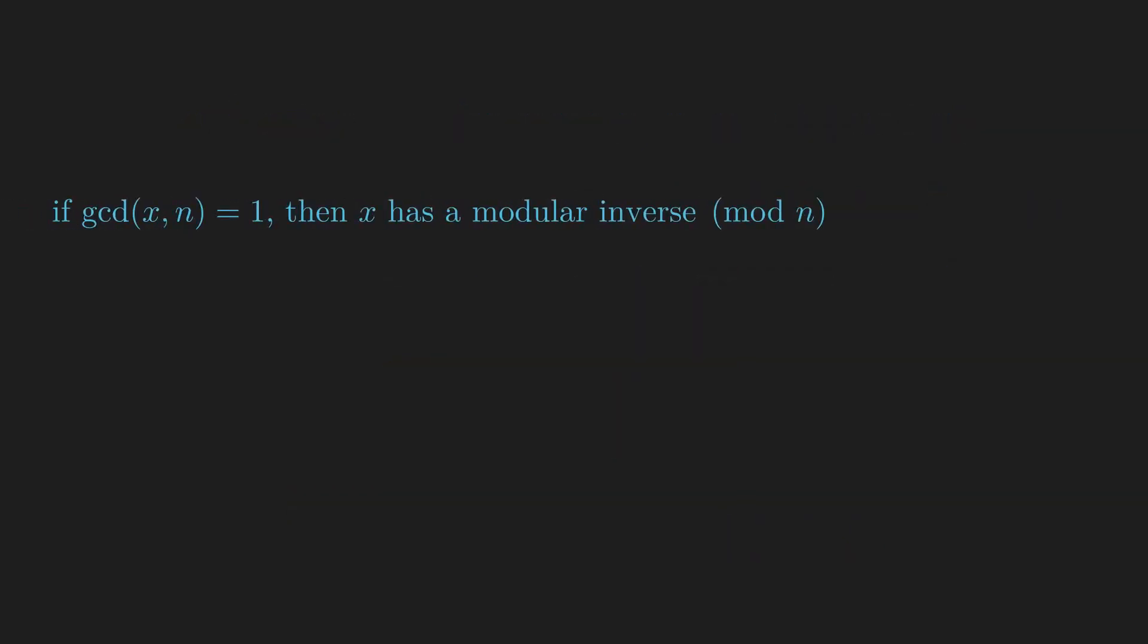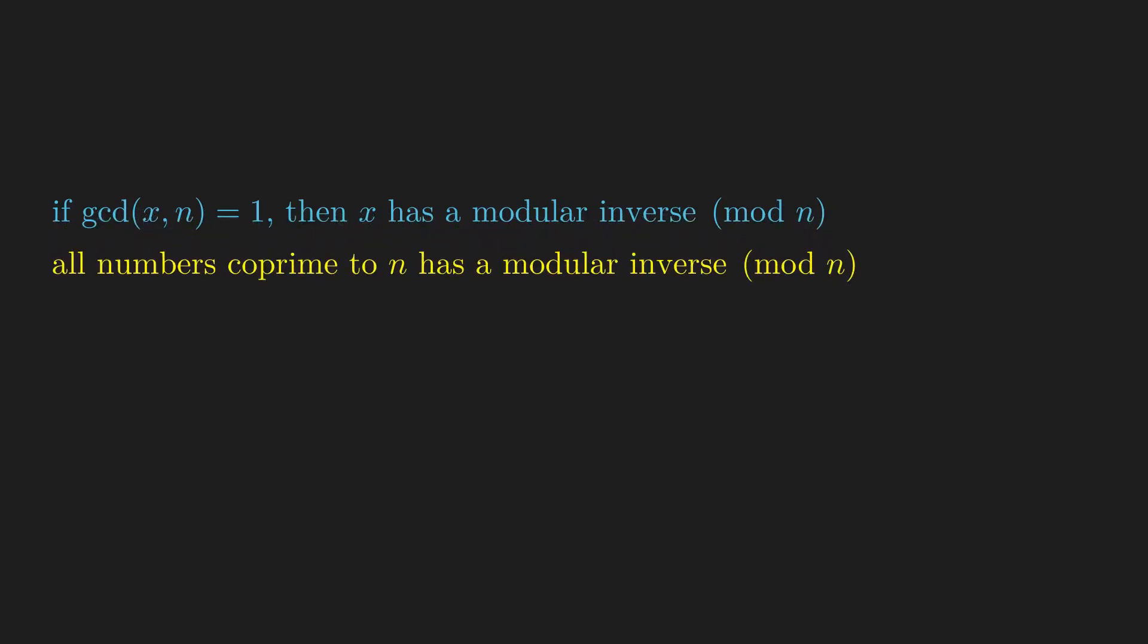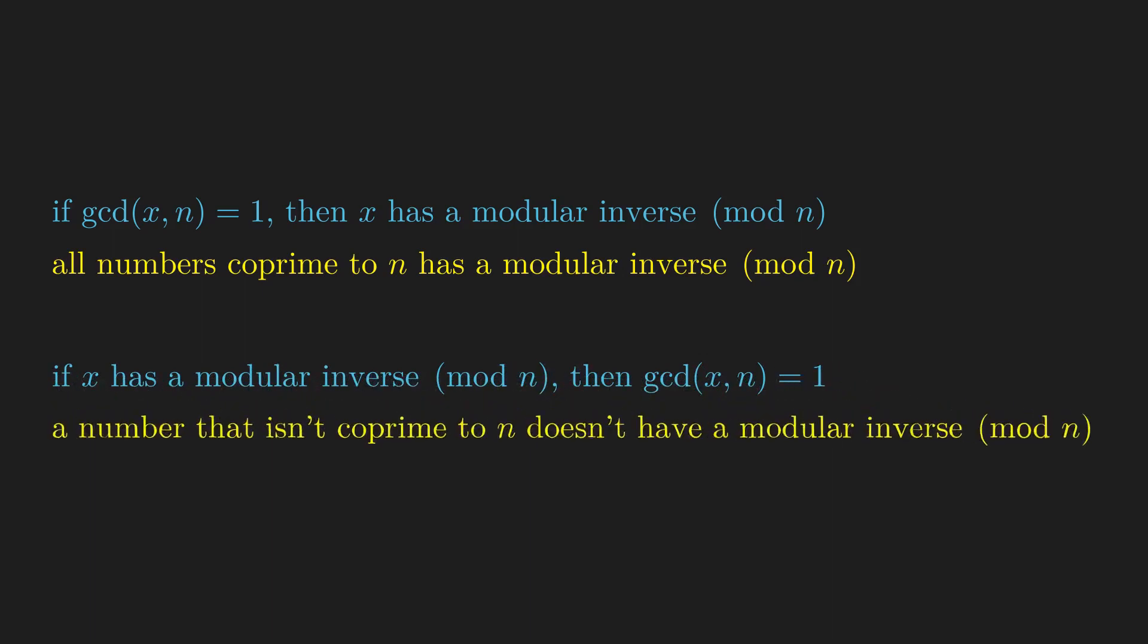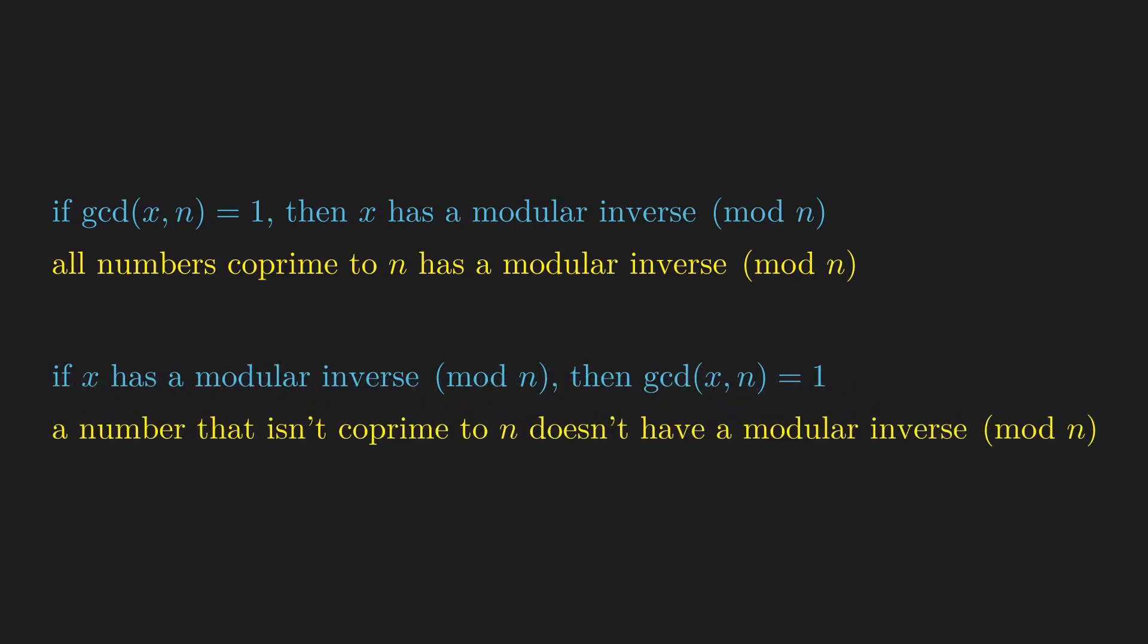Combining our observations, if x is coprime to n, then x has a modular inverse. So all numbers coprime to n have a modular inverse. On the other hand, if x has a modular inverse, then it's coprime to n, which means that a number that isn't coprime to n cannot have a modular inverse.